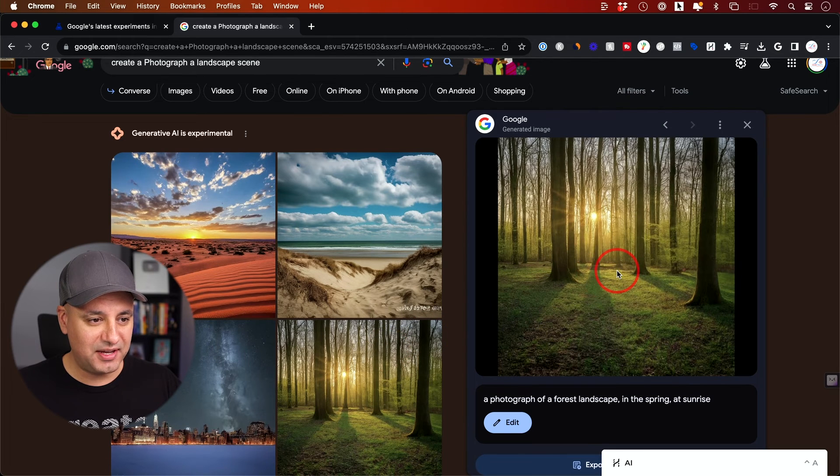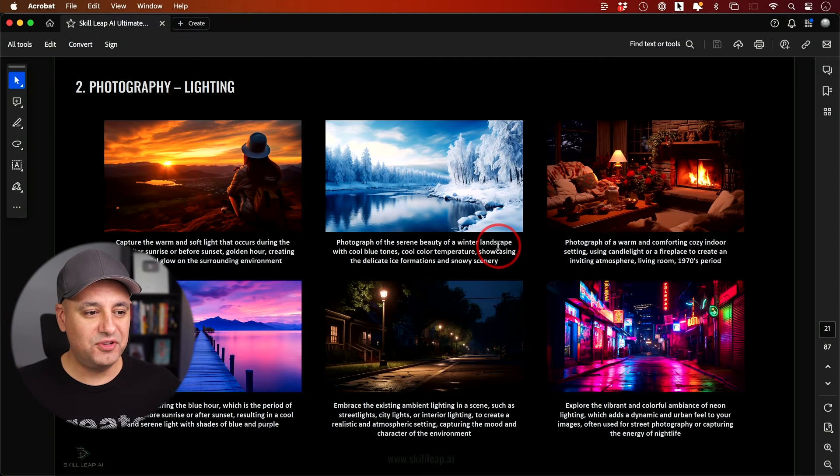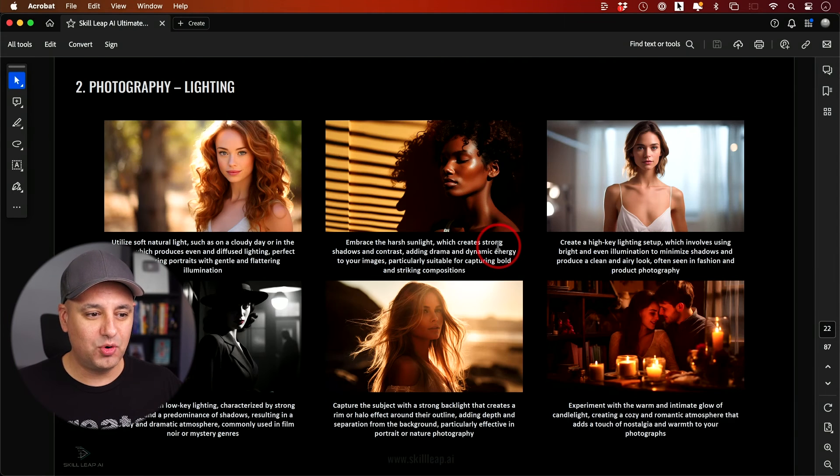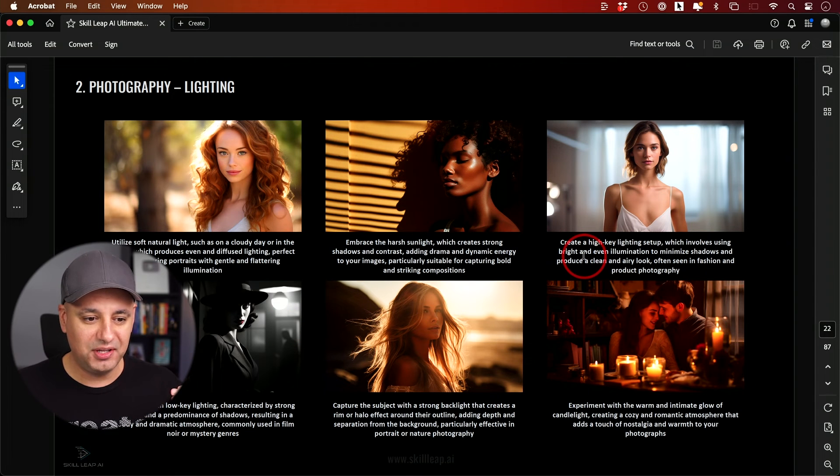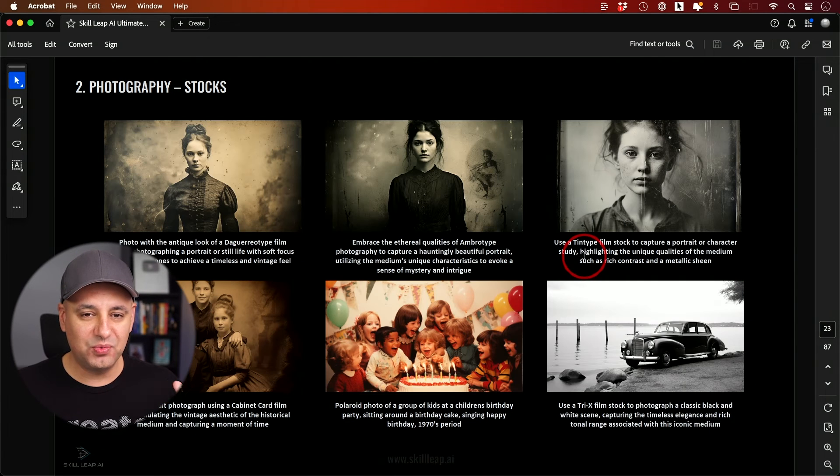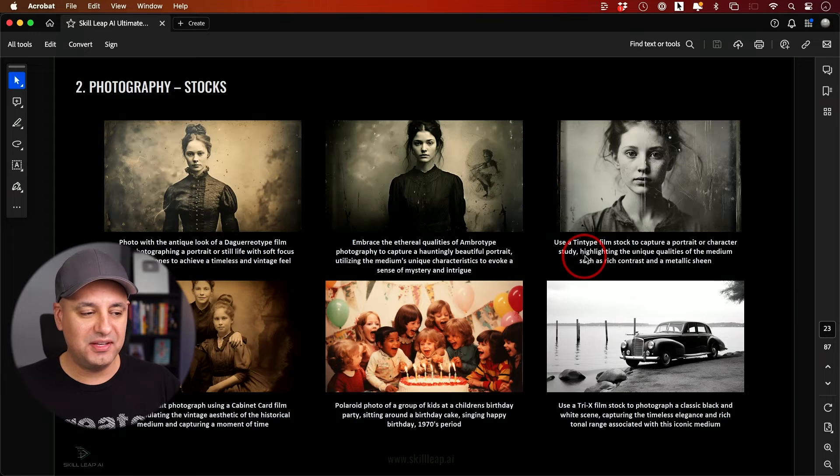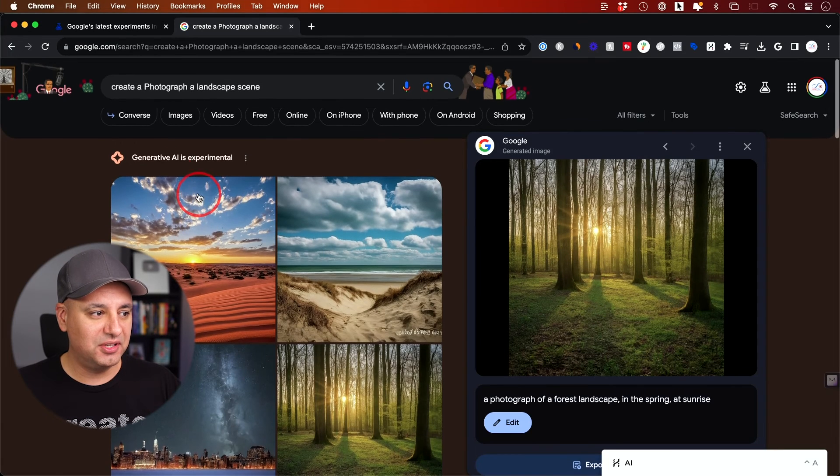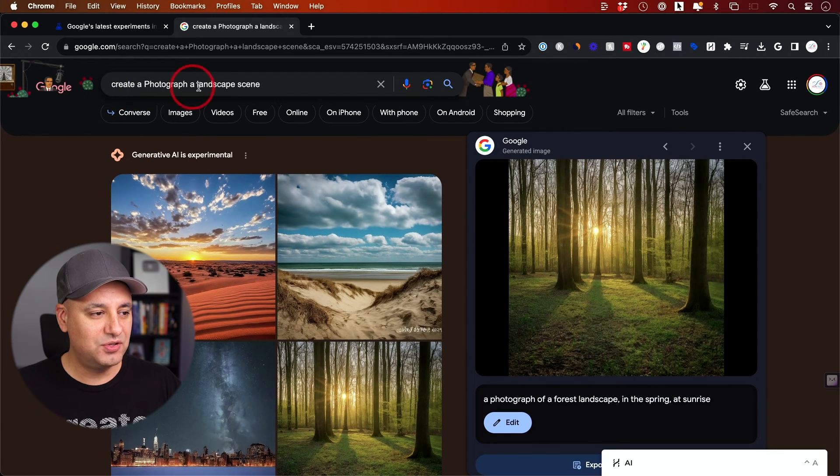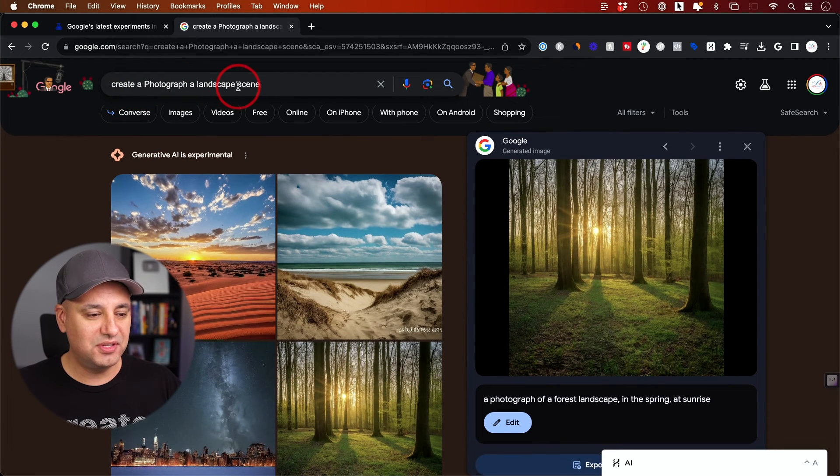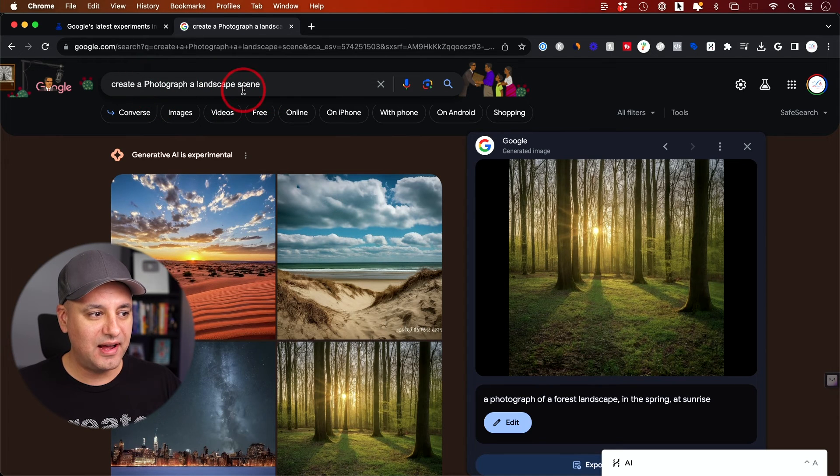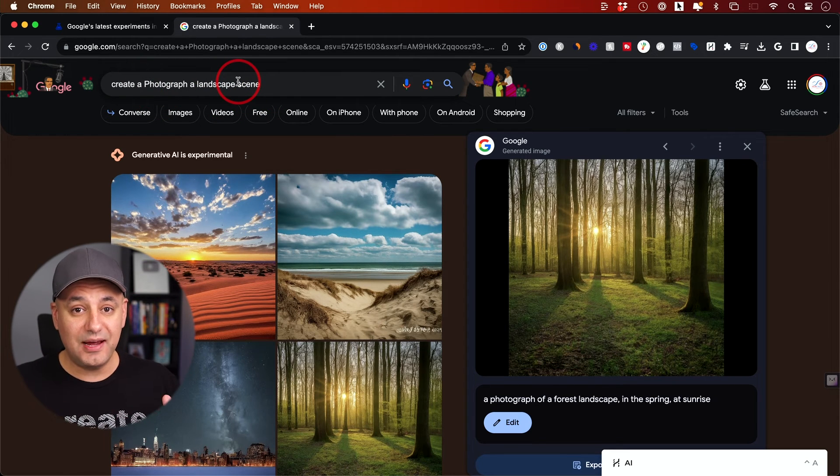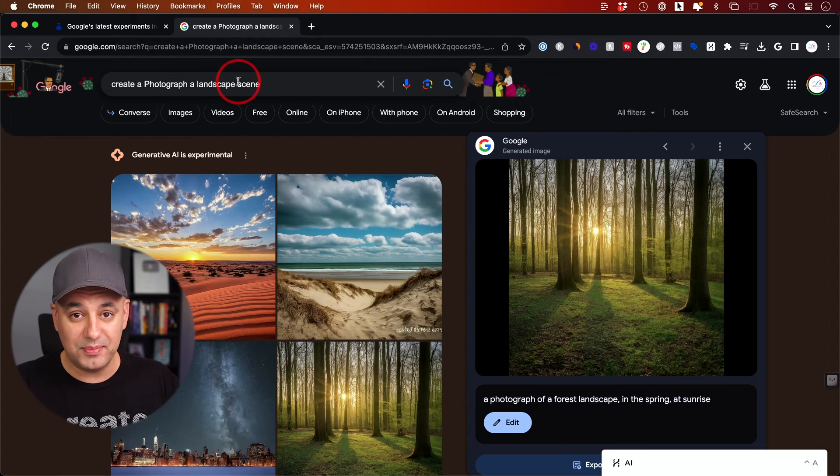If you're used to doing more advanced prompts to get things like this out of Midjourney or Dolly 3, it's not going to work the same way inside of Google. Inside of Google, you just have to do this in a more simple explanation and not go too in-depth in your prompting.